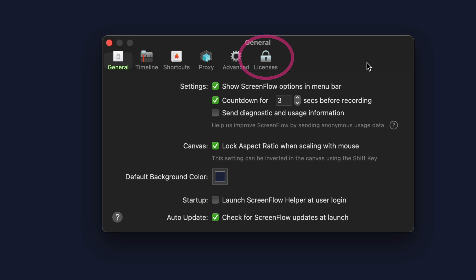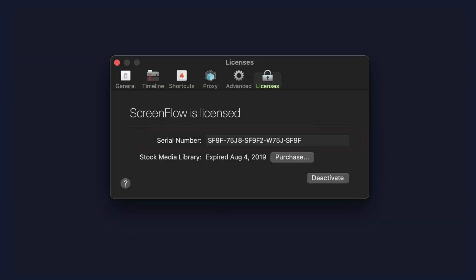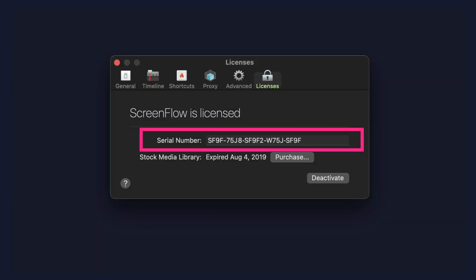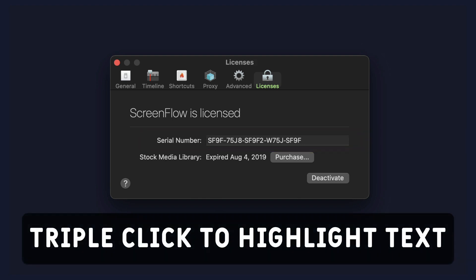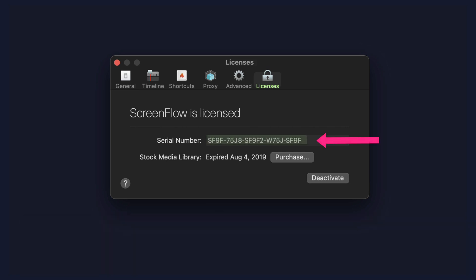Click on the last icon, Licenses, and there you will find your ScreenFlow serial number or your ScreenFlow license. To copy it, all you have to do is just triple click in the field — that will highlight all the numbers. You can Command C and Command Paste it.